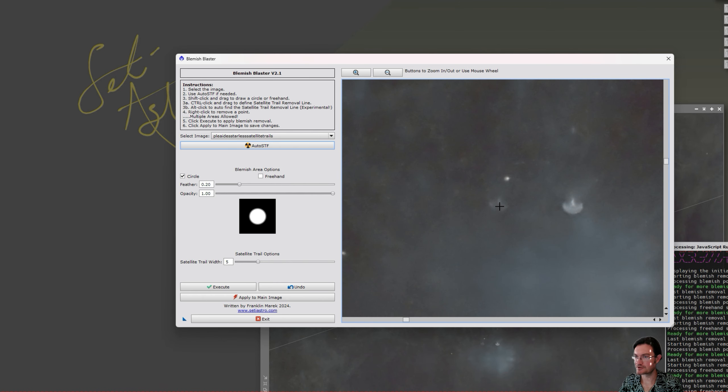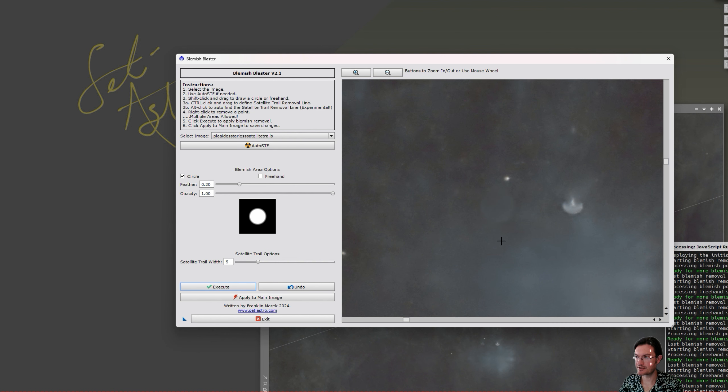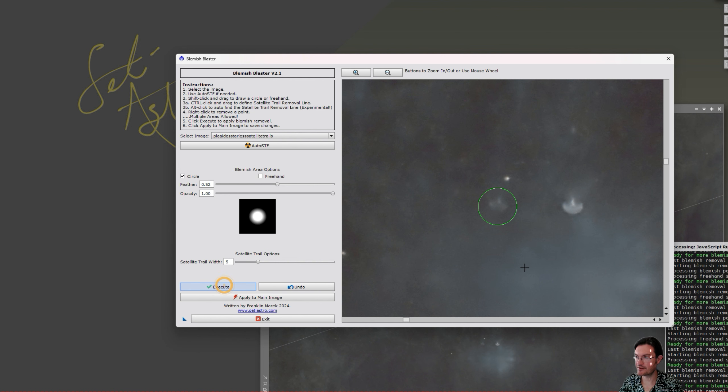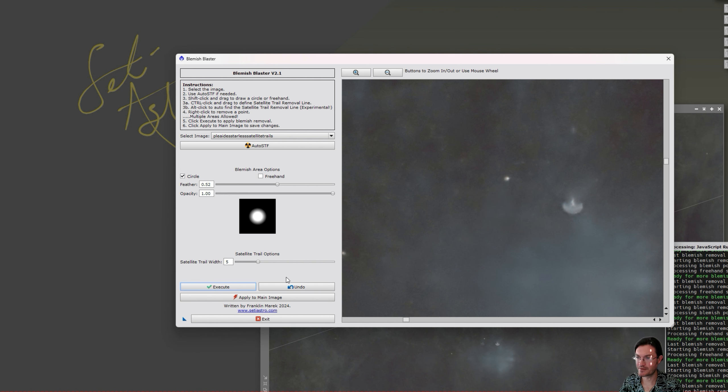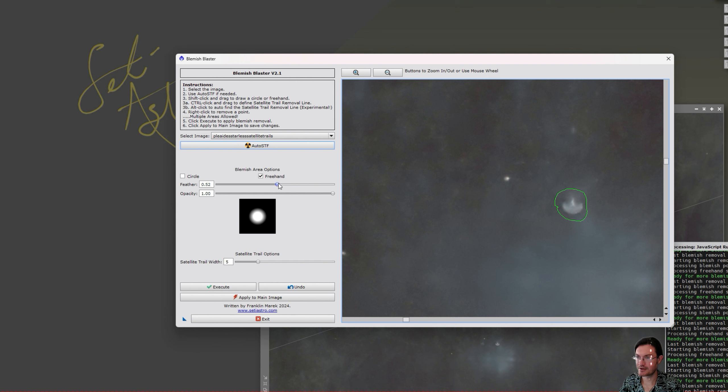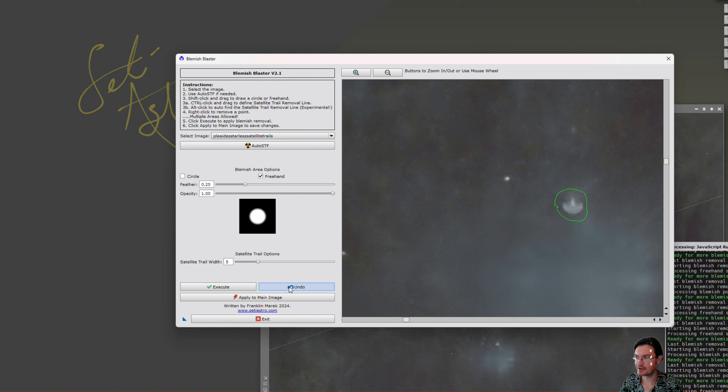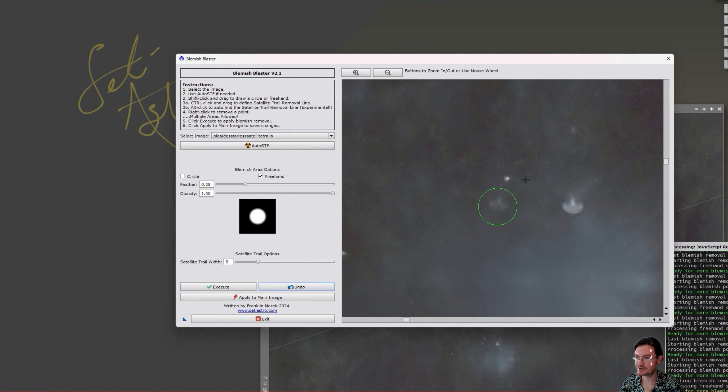You could draw a circle as before, just shift click and drag to draw your circle and click execute to remove it there. There's the undo button to bring it back in case you want to change the feathering or whatever there. And now we also have the freehand shape where you can go ahead and click that, define your area now, and you could separately adjust the feathering on this one to remove freehand shapes. Again, undo works just fine.